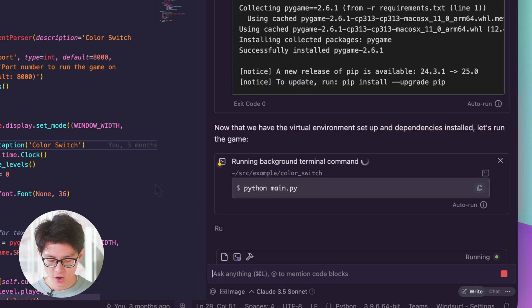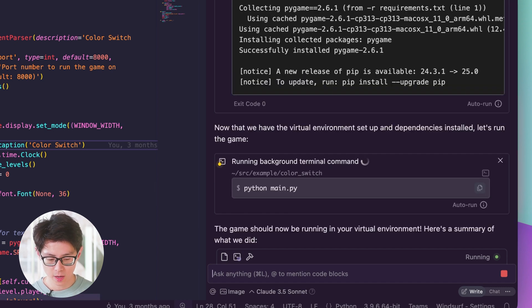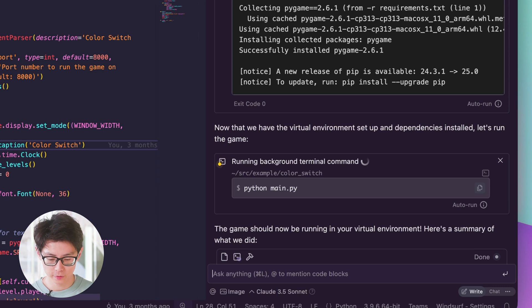And then finally, automatically running the game itself. It should pop up immediately without me having to do any manual approval.